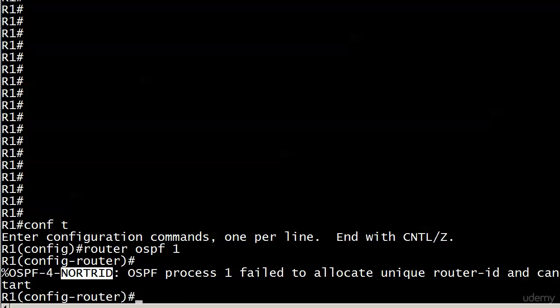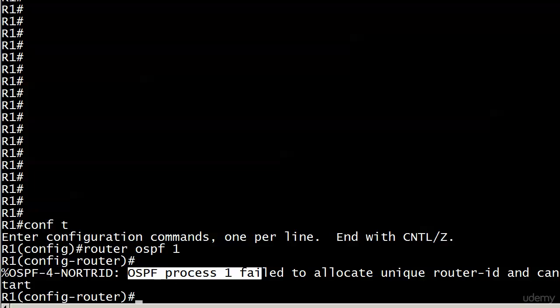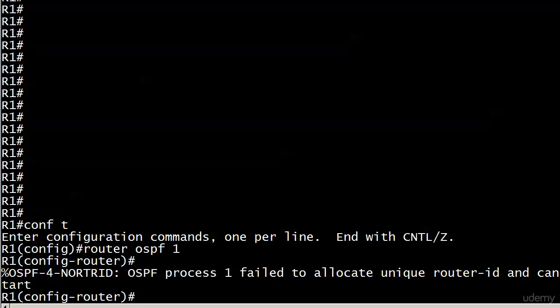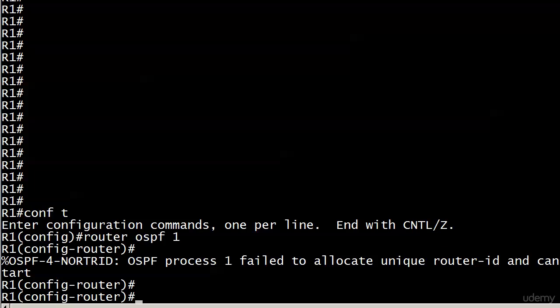Your eyes tend to go to the failed, but the thing is it failed to allocate a unique router ID. If the router can't create a router ID for OSPF, it's not going to start. It kind of looks like it did, right? I mean, it dropped into router config mode.